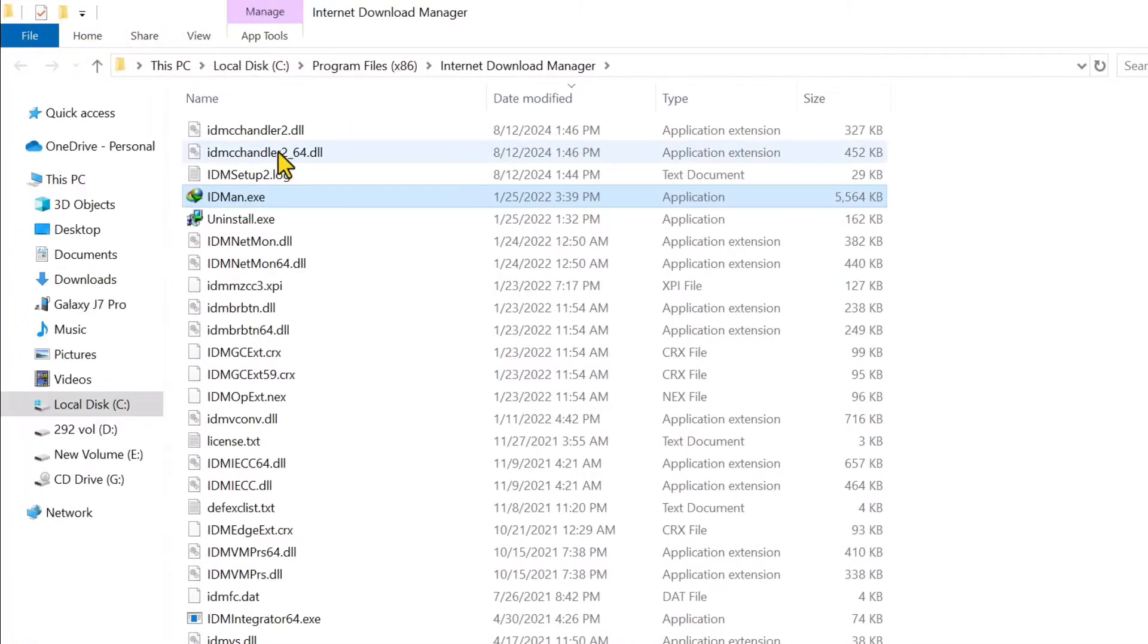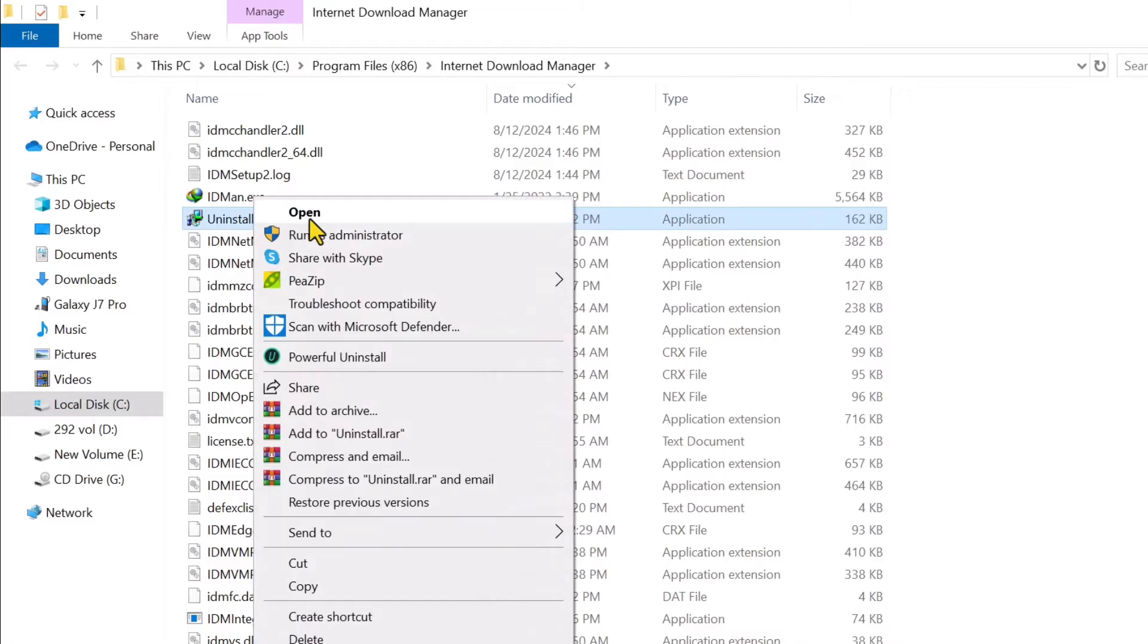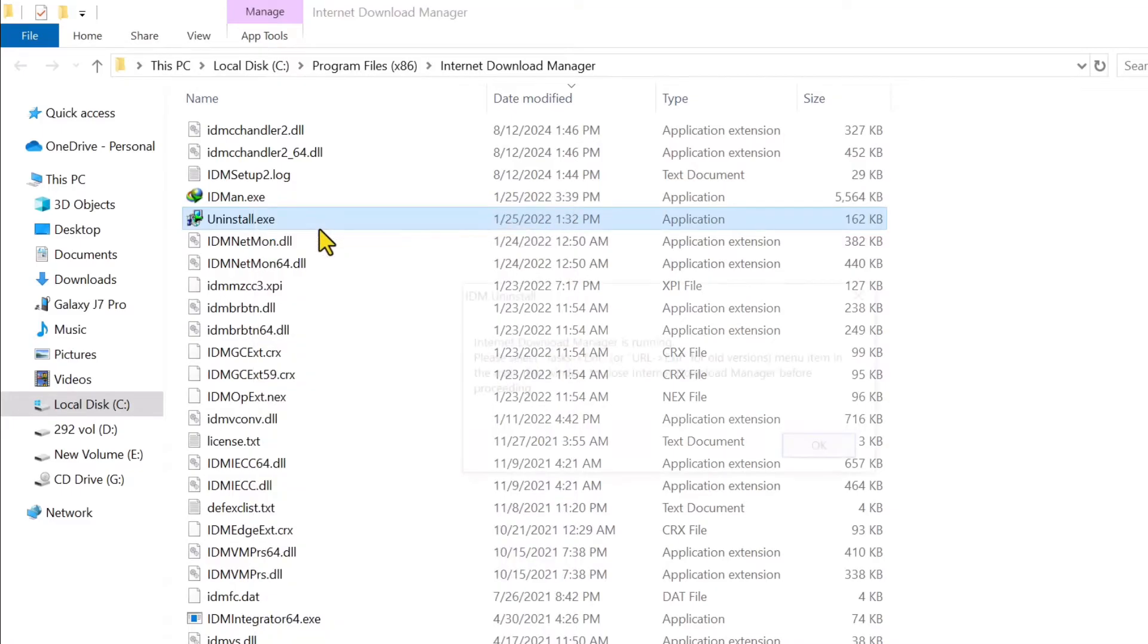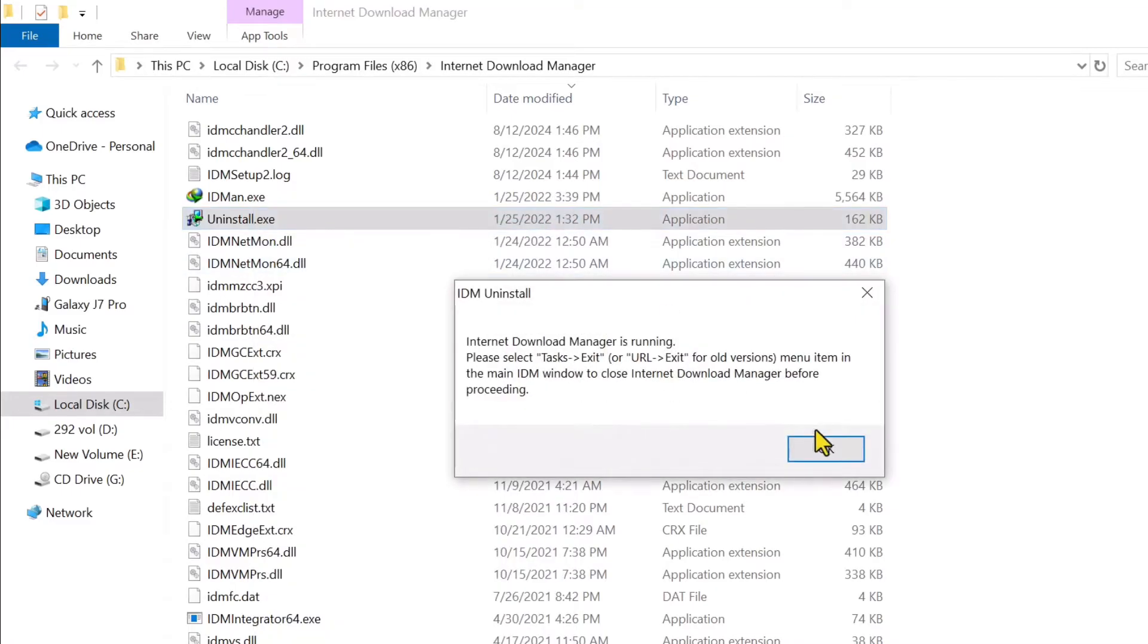Then you have to search here for uninstall, then run it as admin.